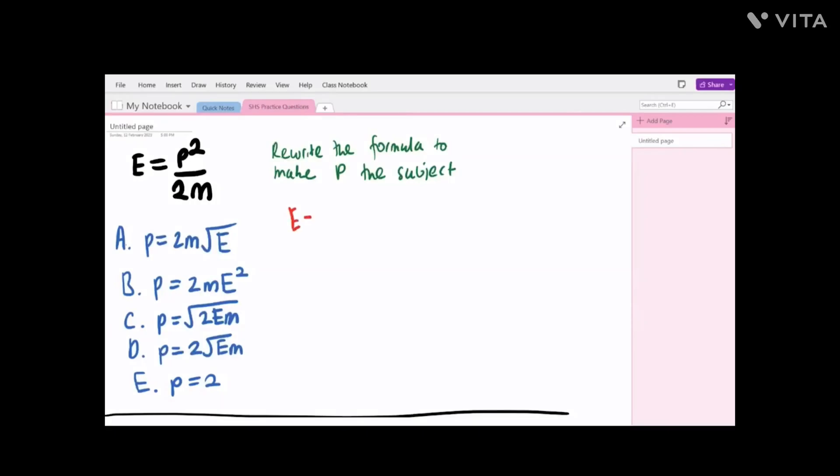In the first round, go through the paper and do the easiest questions first that require no working out. These include questions like E is equal to p squared divided by 2m. So in this question, we have to rewrite the formula to make p the subject. This is a pretty easy question and we can do it in our head, but I'll write it on the screen.